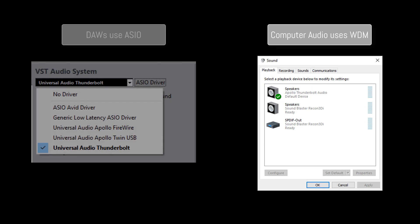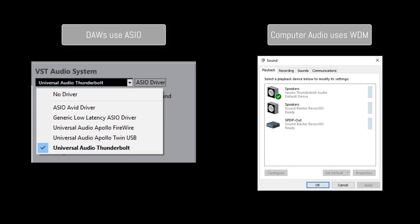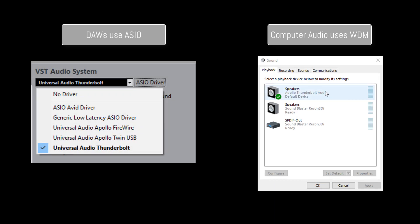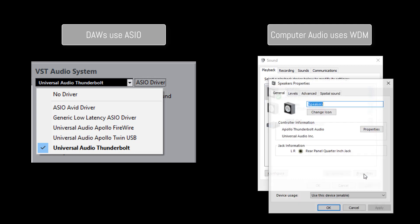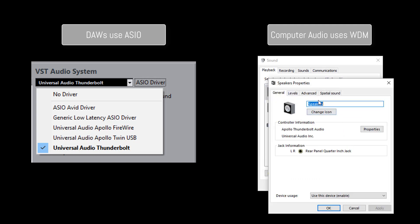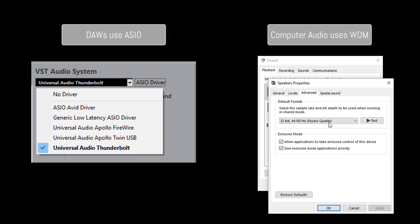Note that Windows uses two separate audio systems: WDM to handle system sounds and ASIO to handle DAWs. The two systems must be set to the same sample rate to avoid pops, clicks and other artifacts.